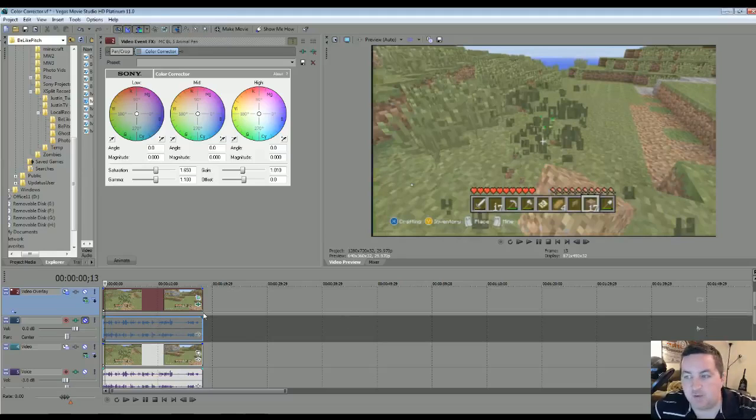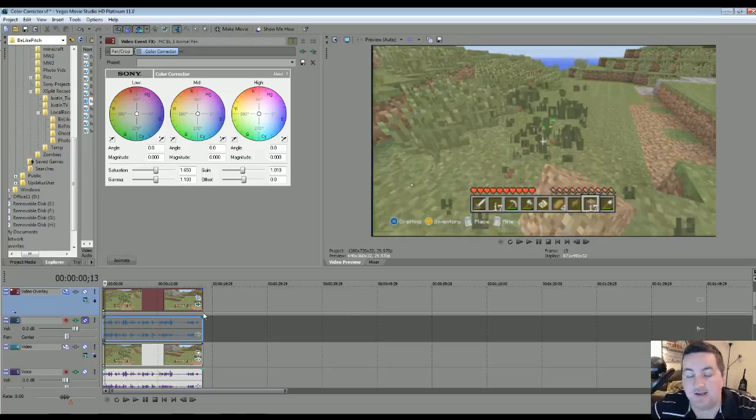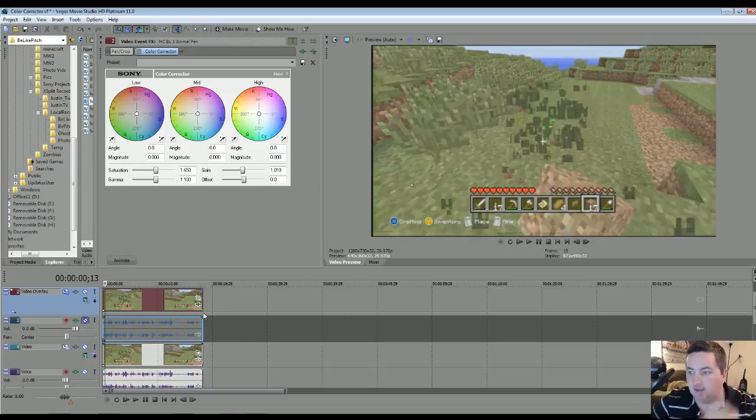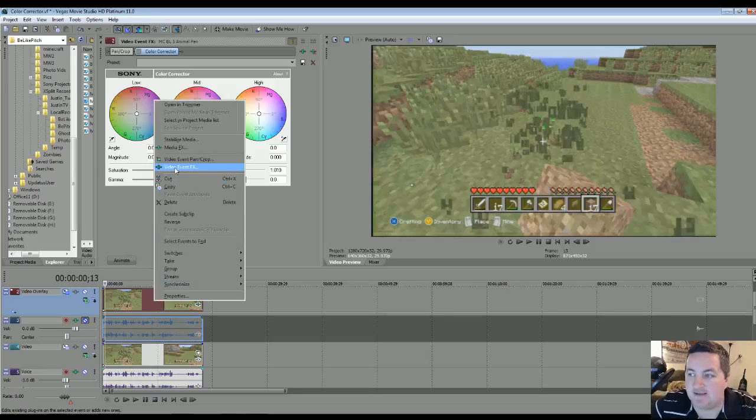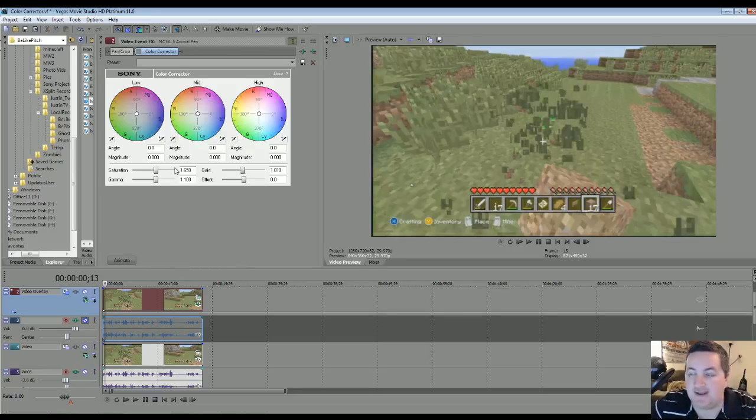So first things first, you're going to want to right click on your video track in Sony Vegas. I'm going to right click, go up to video event effects, and click on that.